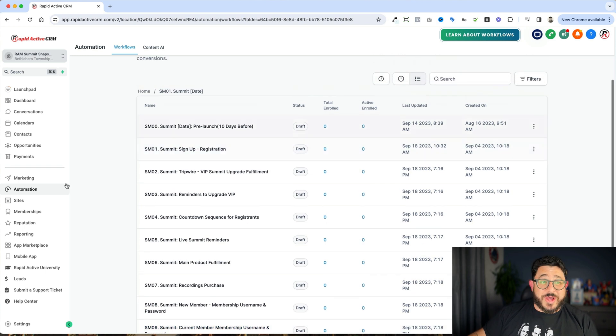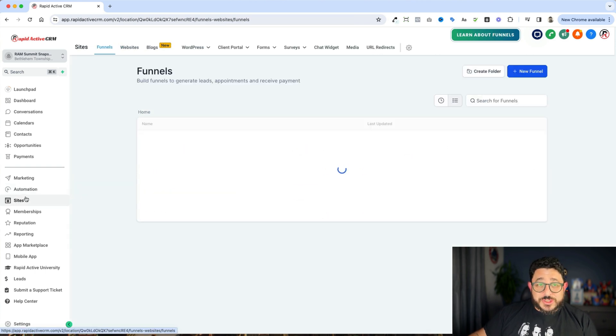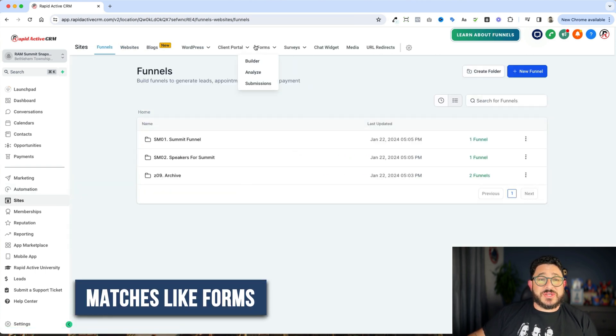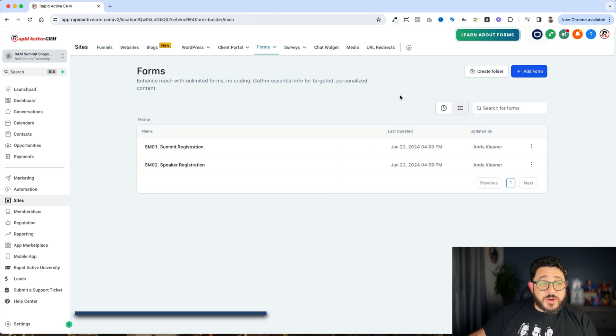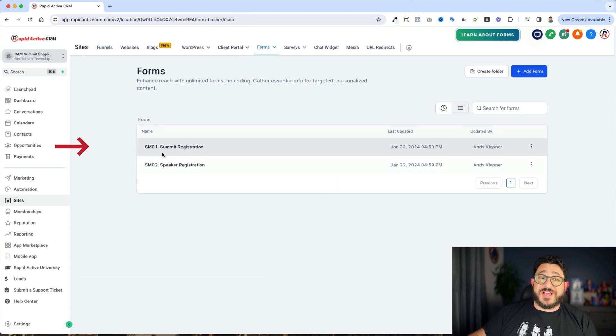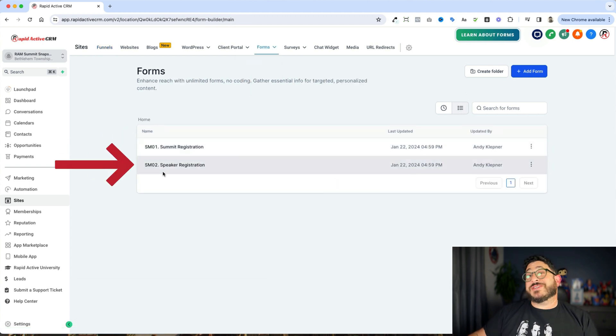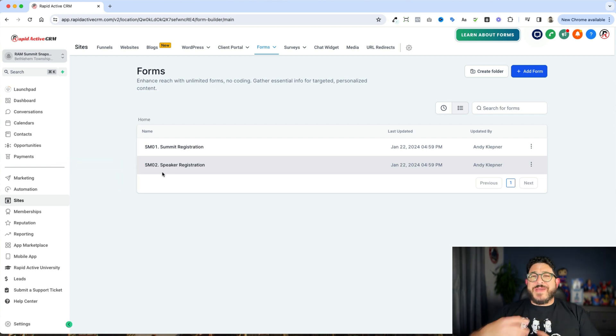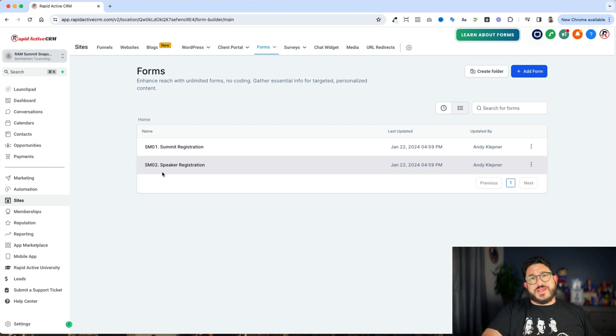And guess what? It also matches things like our forms. So if we go to the forms, we have SM01 again and we have SM02 again. Are you seeing a trend here? It makes it a lot easier for things to get organized.